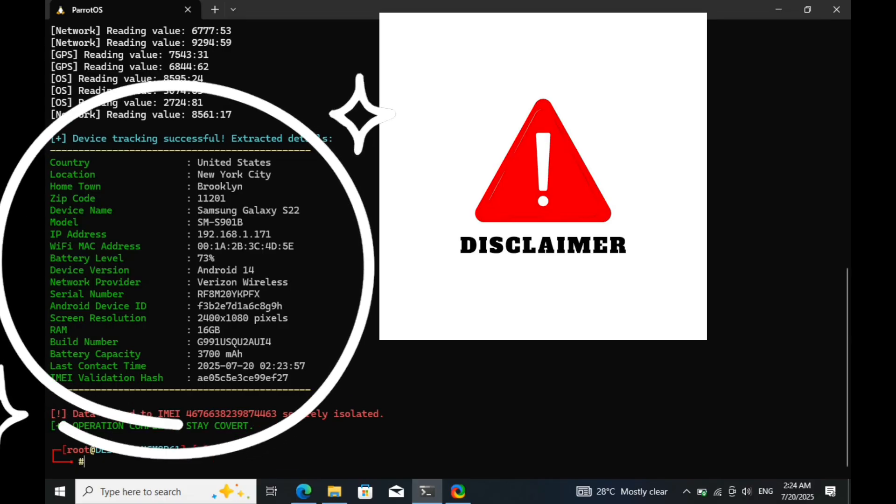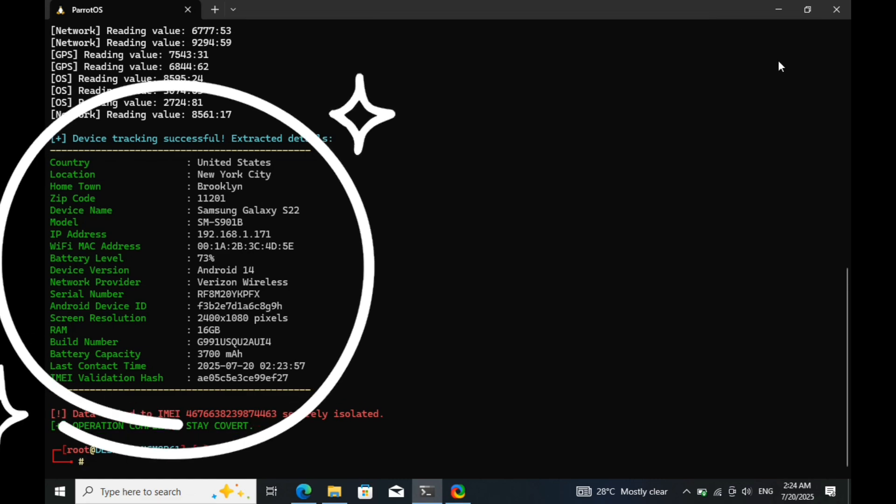Unauthorized use of IMEI tracking tools can lead to legal consequences, so never use this knowledge for illegal activities. Until next time, stay safe, stay protected.